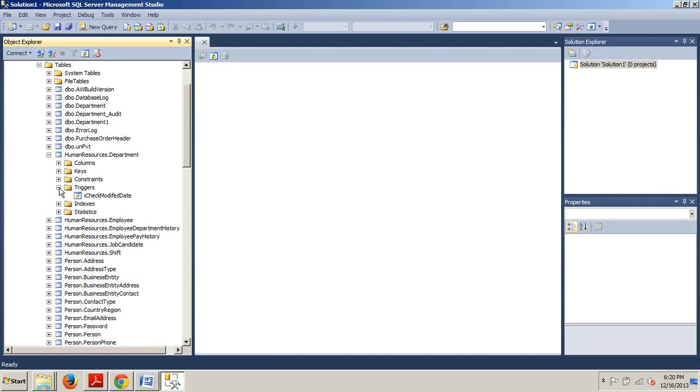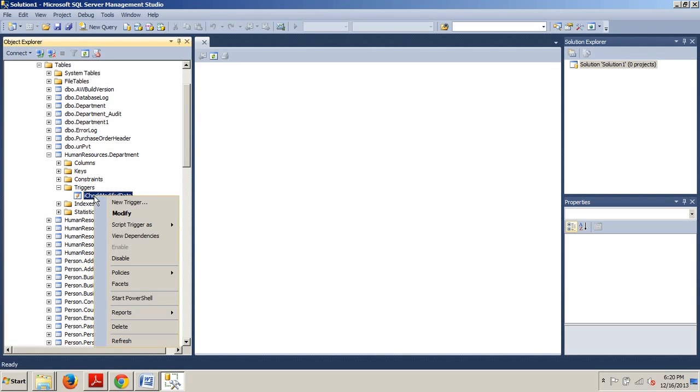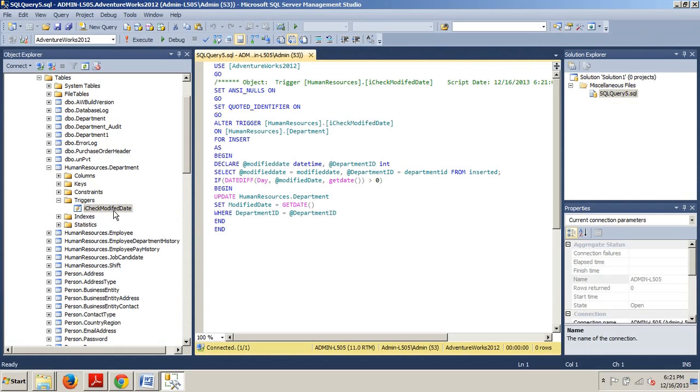Now we're going to expand the triggers folder and then we're going to right-click the I_CheckModifiedDate trigger and select Modify.